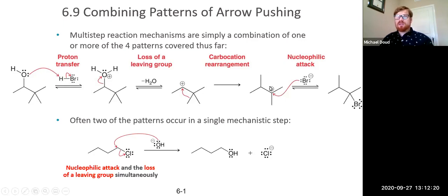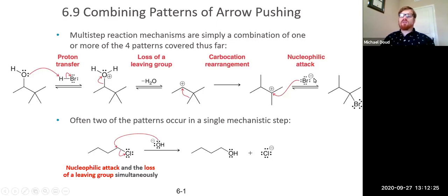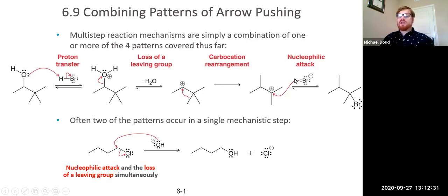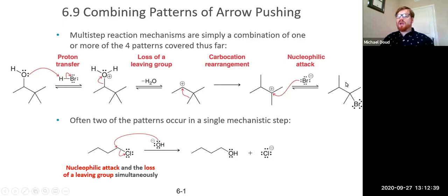This carbocation is an electrophile — it wants electron density, so it can be subject to nucleophilic attack by a bromide, for example the bromide from the original proton transfer. The bromide acts as a nucleophile onto the carbocation, forming a new carbon-bromine bond through nucleophilic attack. That is our mechanism, and this is the reaction that occurred.